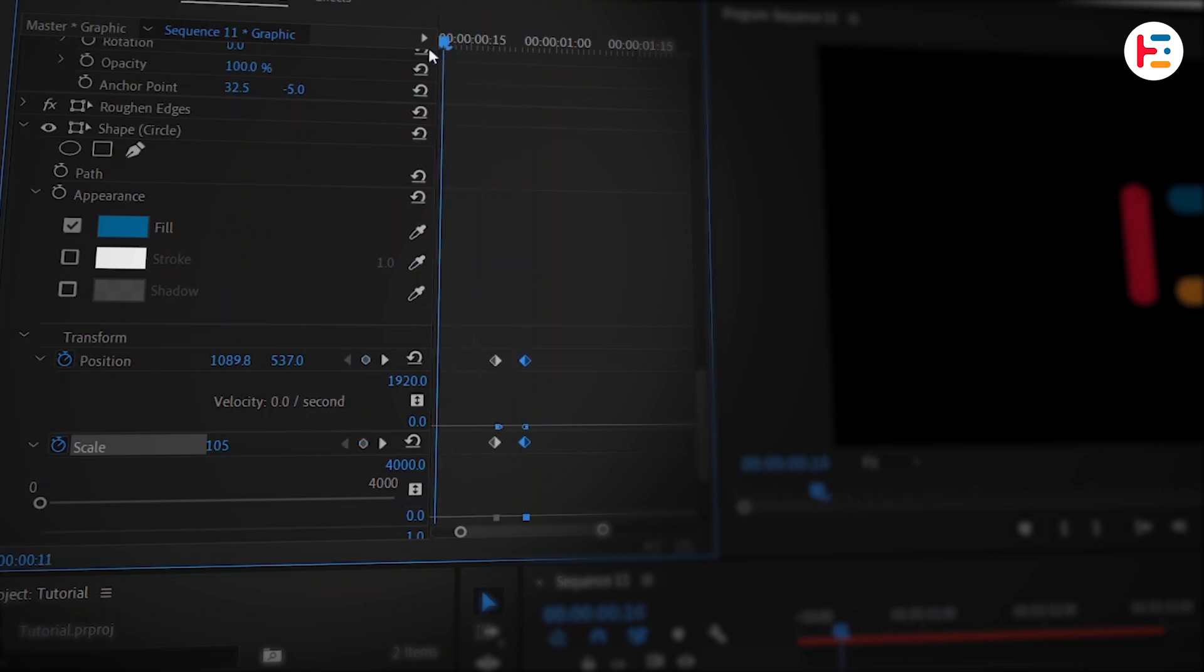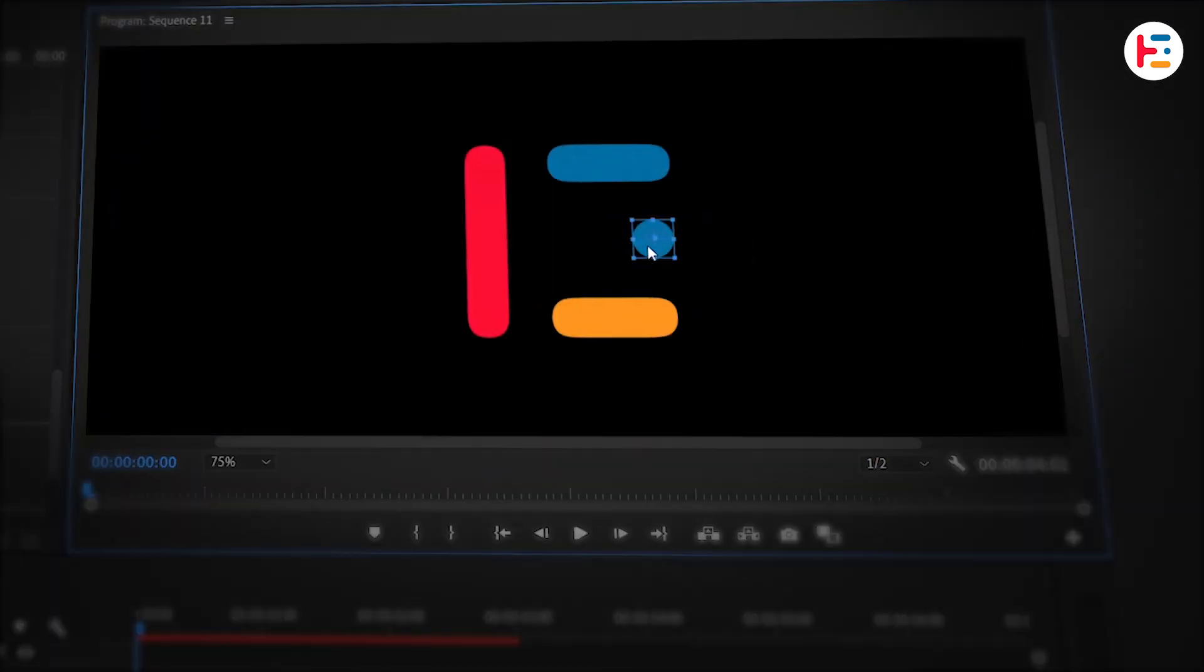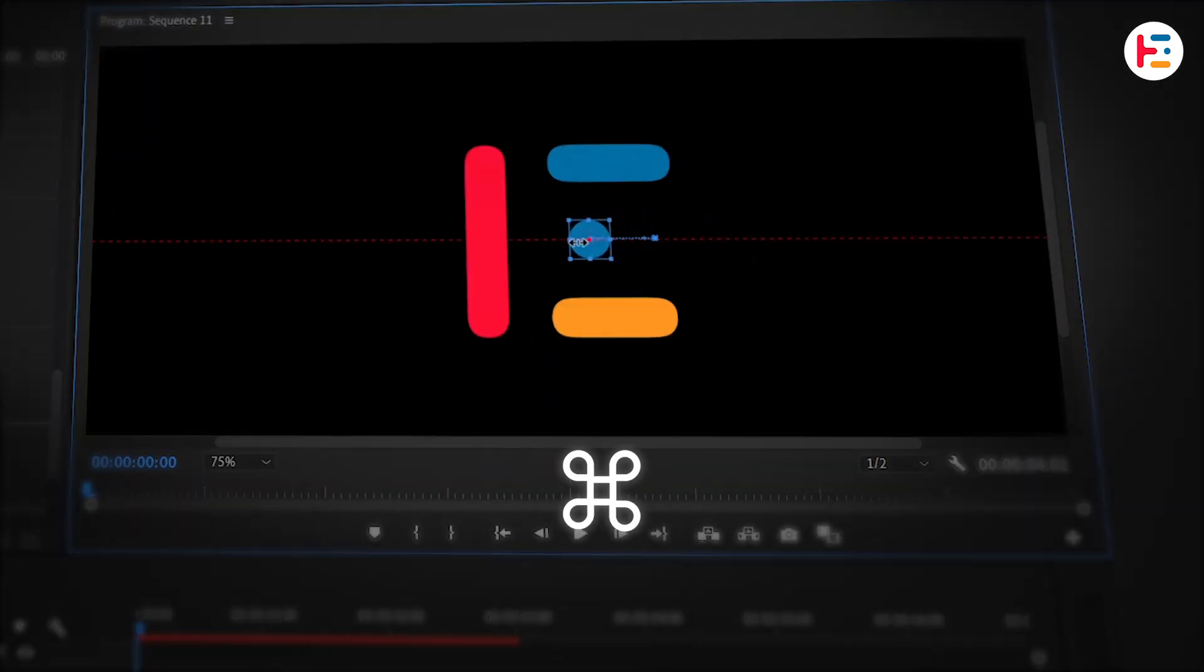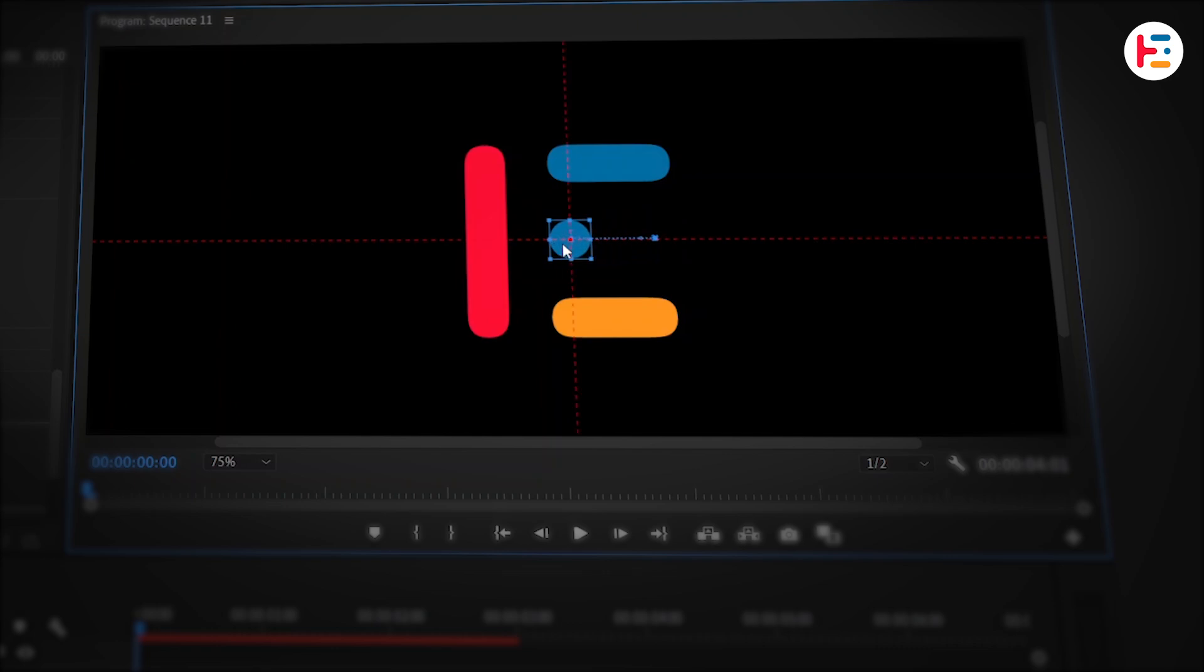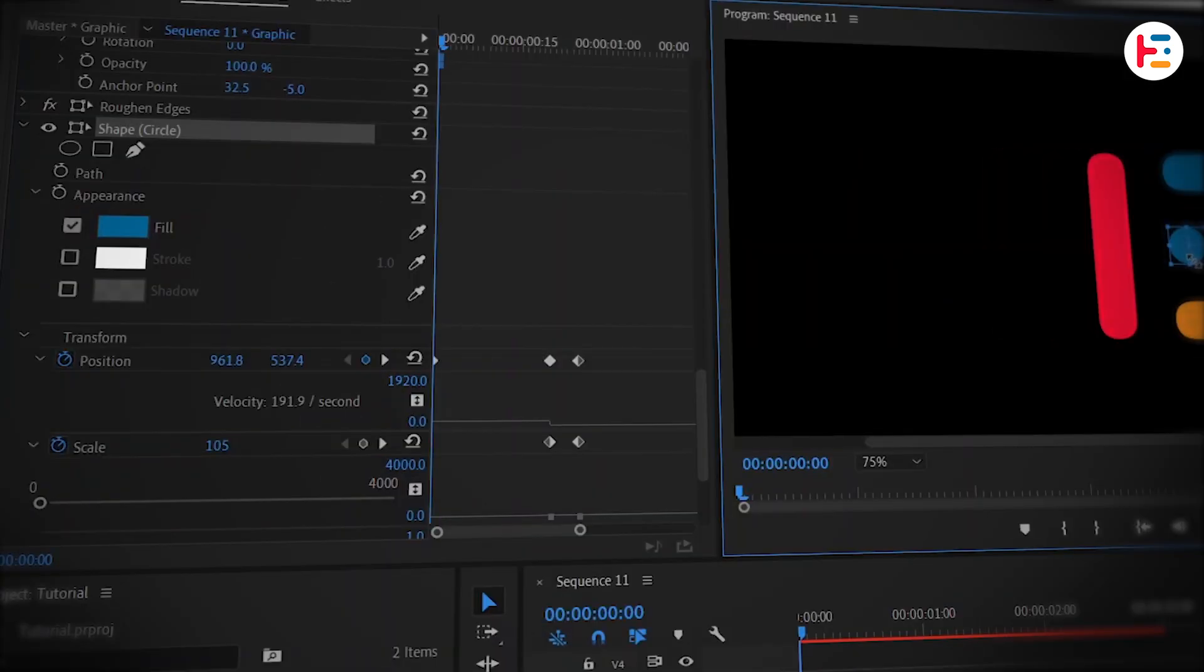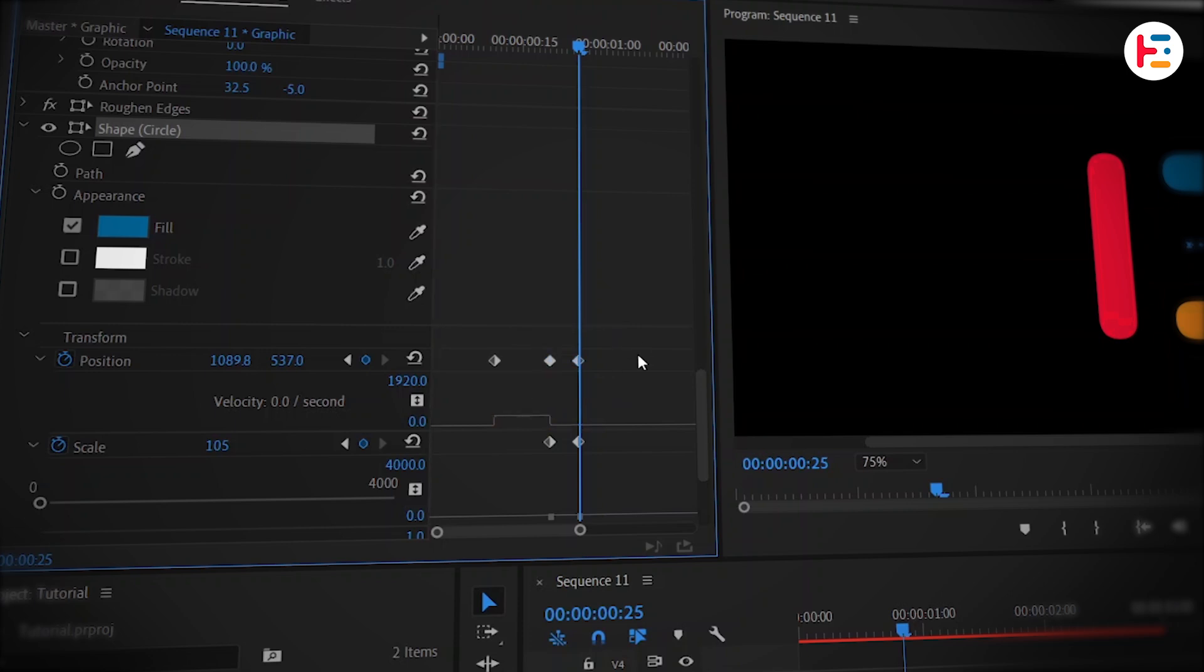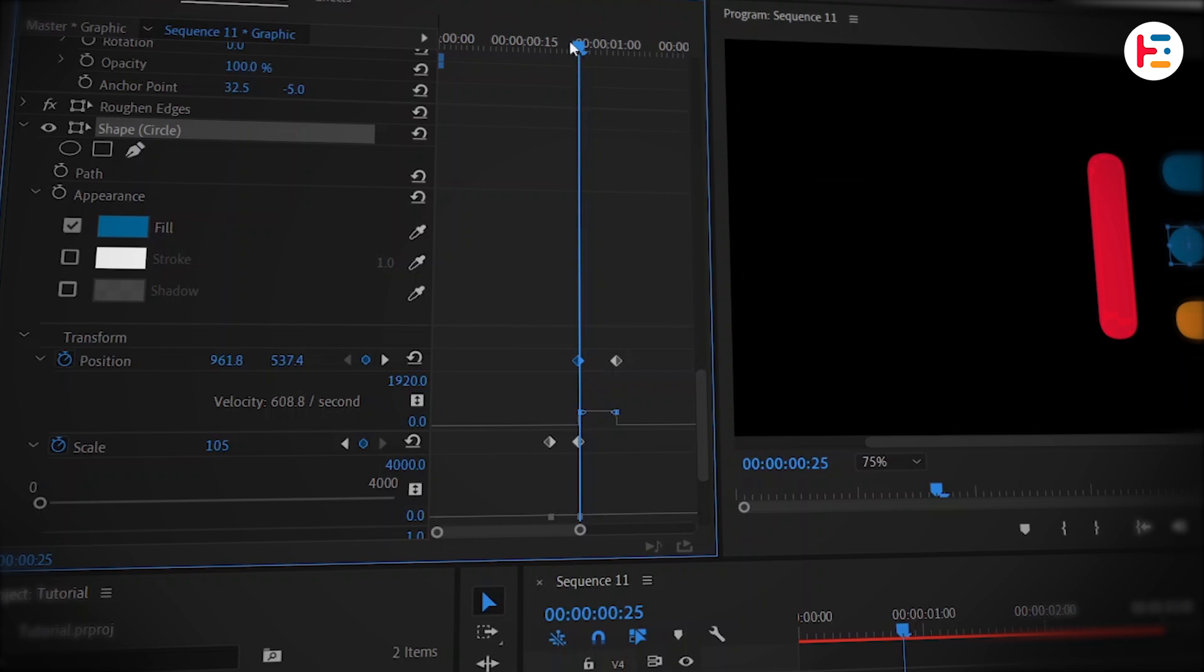Now, go back to the start and drag the circle to the center. Hold down Ctrl or Command key and drag it until you see the red dotted horizontal and vertical lines. That will create a new keyframe for the position. Drag the last keyframe forward a bit and delete the one in the middle. You can also adjust the first keyframe if needed.